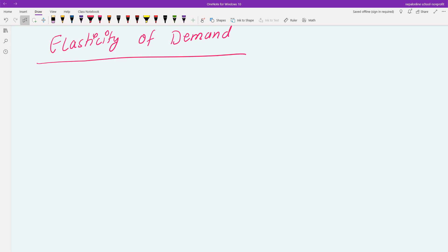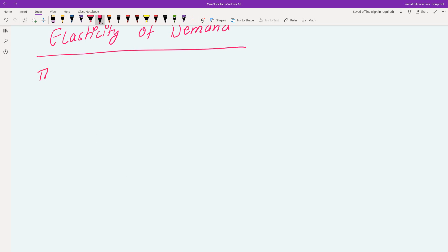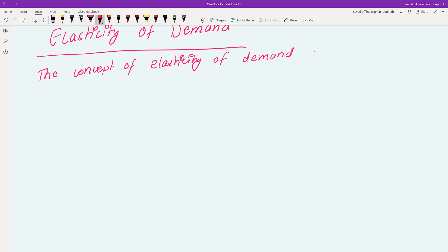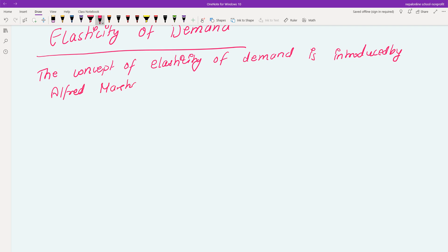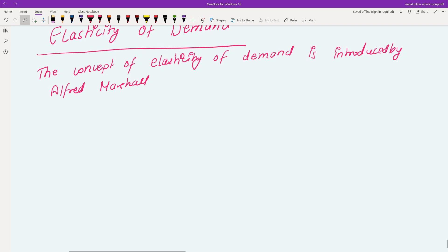The concept of elasticity of demand was introduced by Alfred Marshall. Alfred Marshall was a well-known economist. He introduced the concept of elasticity of demand.